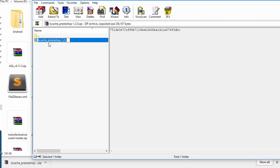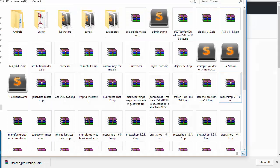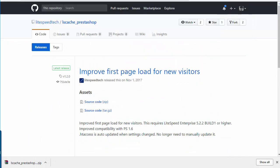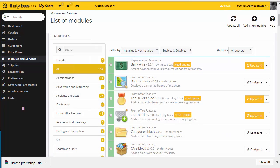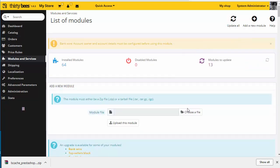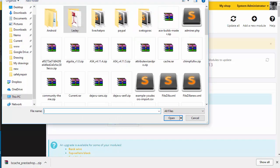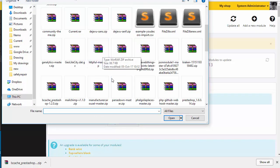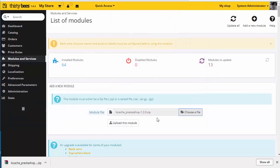Alright, so this should be good to go. Now I'll go back to my ThirtyBees—in this case, but again it works with PrestaShop as well—and I will add a new module from here, and then I will choose my zip file.